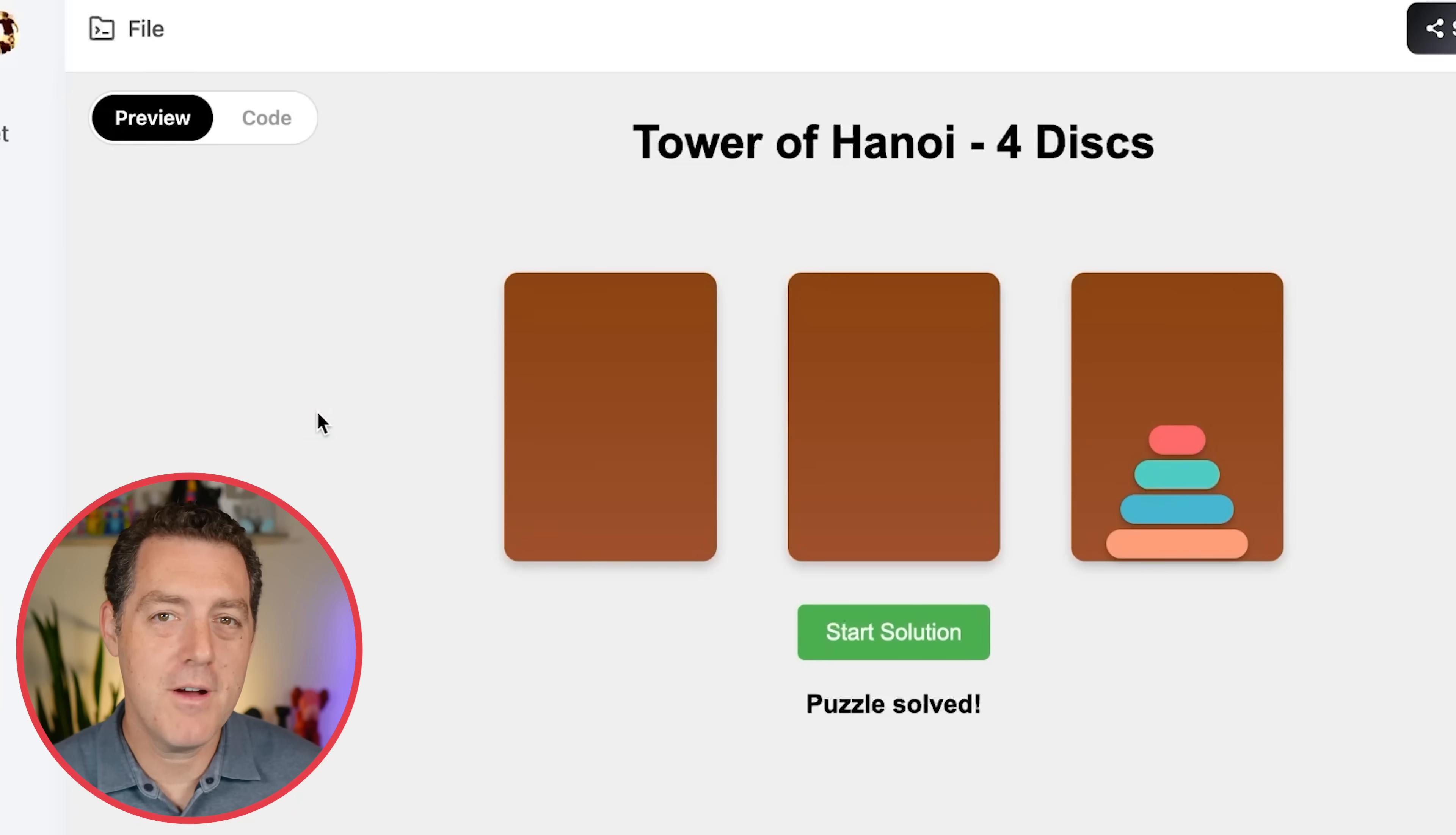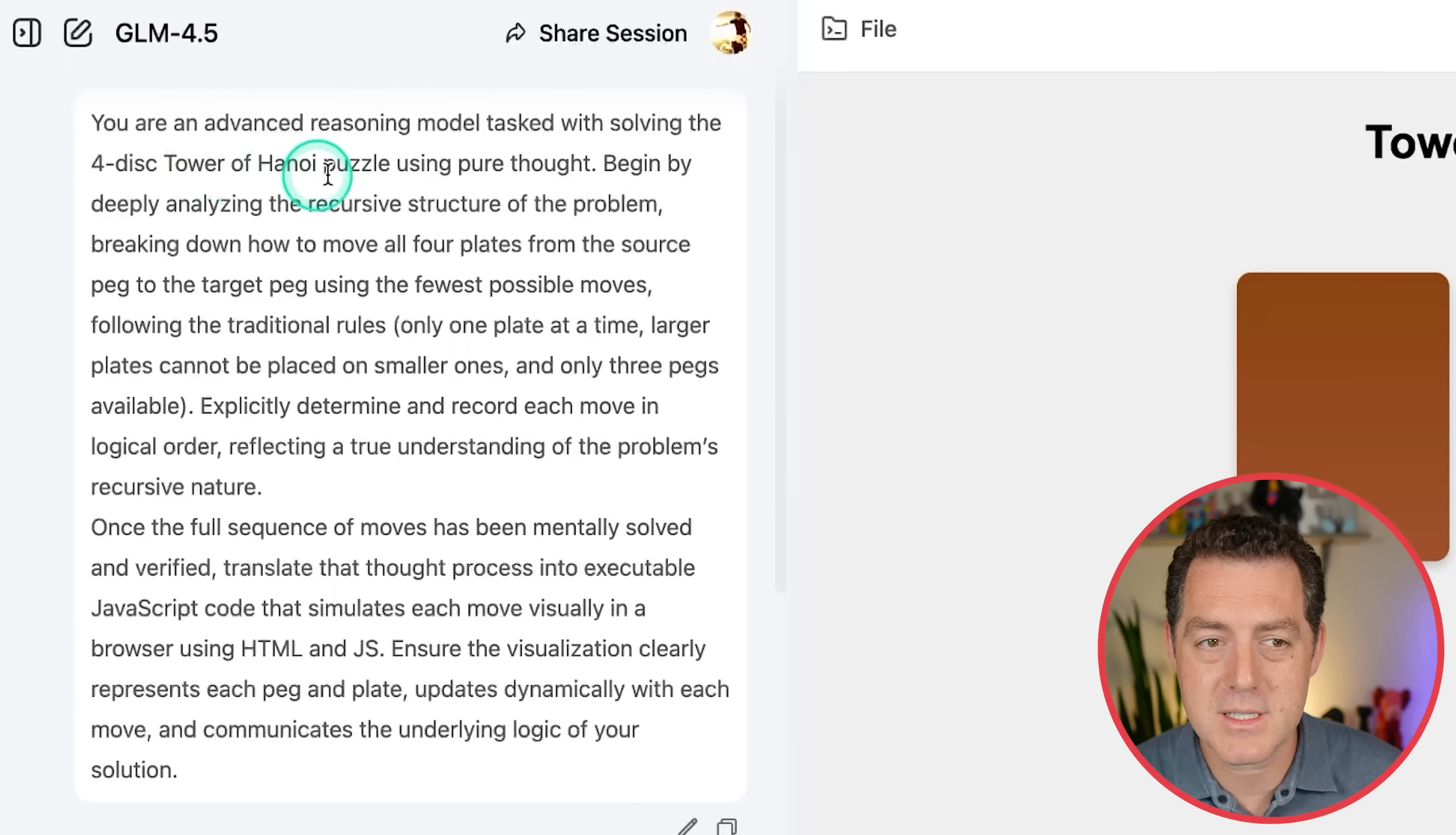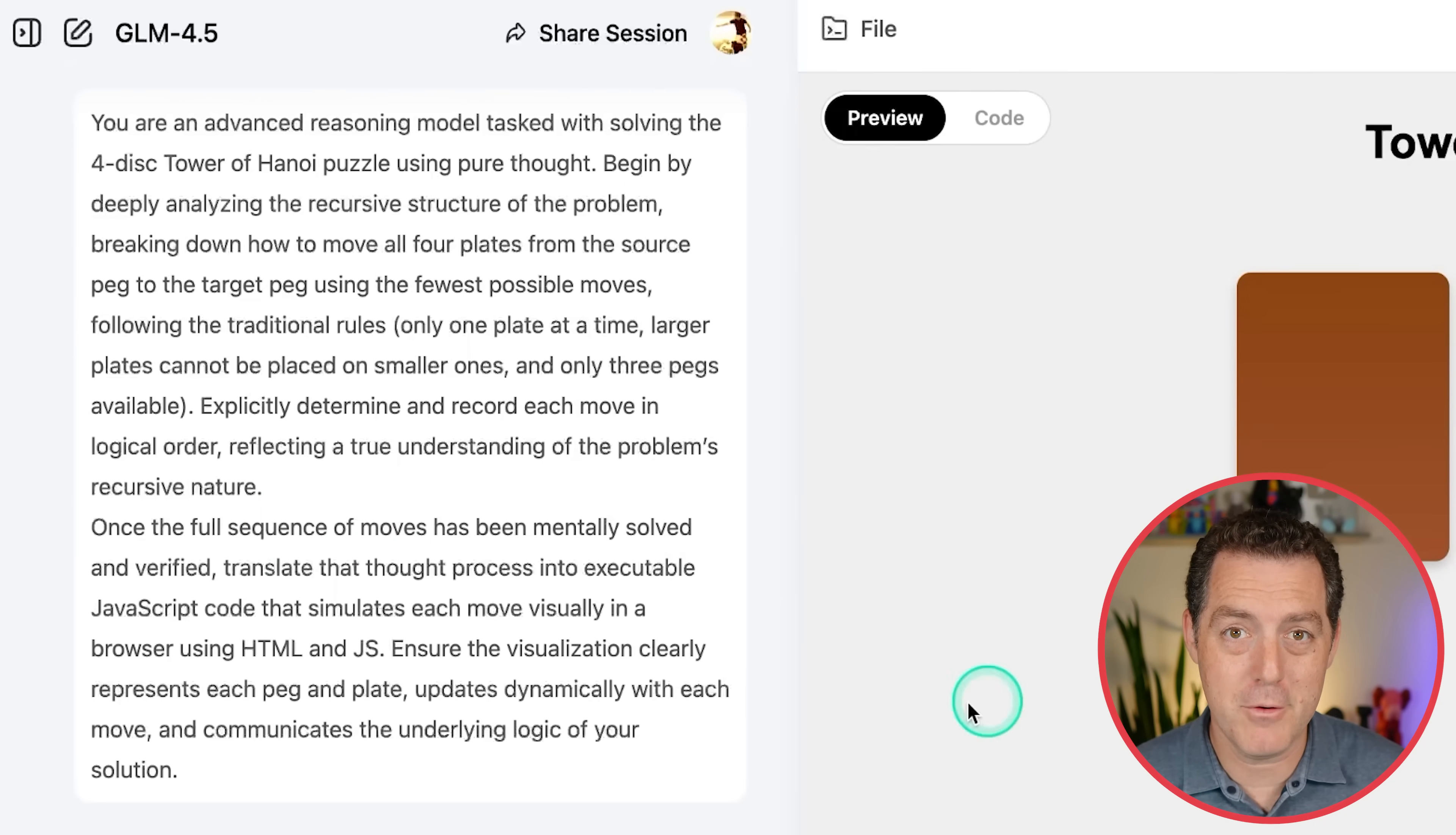And next, the Tower of Hanoi puzzle. If you remember the paper out of Apple basically claiming that these models aren't able to solve puzzles in their chain of thought, well, it did. So the prompt is you are an advanced reasoning model tasked with solving the four-disc Tower of Hanoi puzzle using pure thought. That is the important part. So deeply analyze the recursive structure of the problem, breaking it down. And then when it's fully solved in the chain of thought, create a visualization showing off the movements.